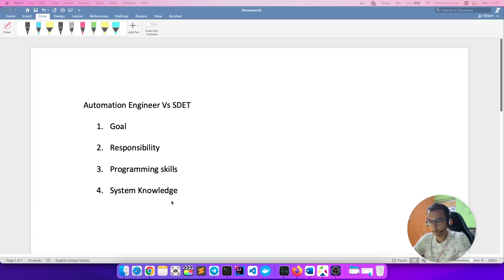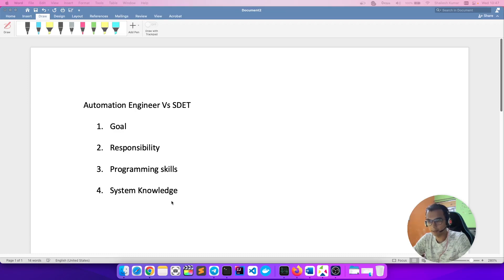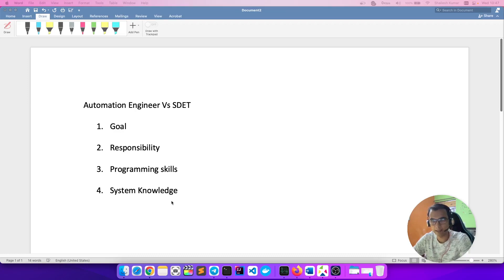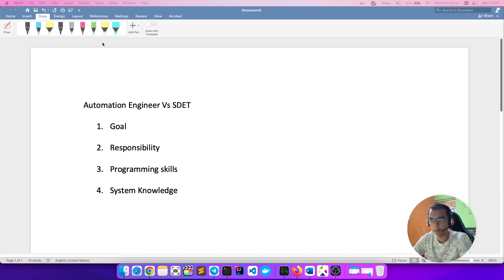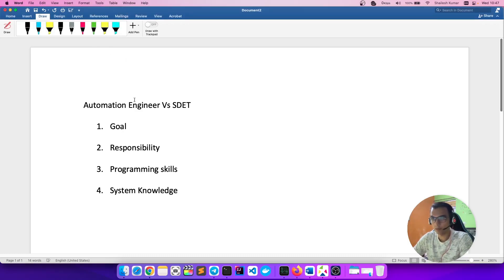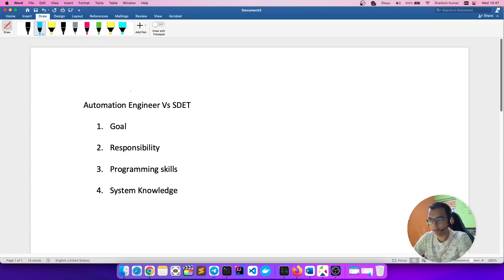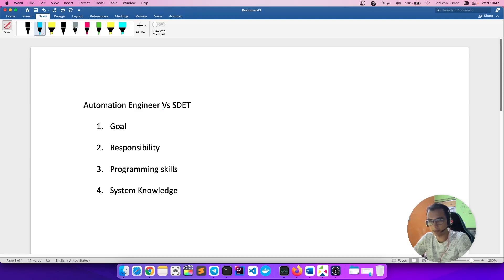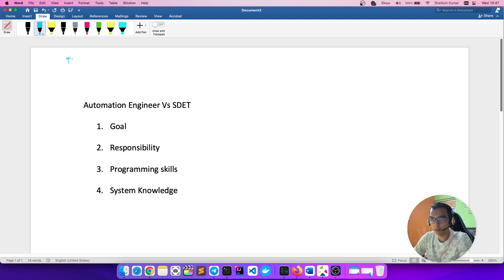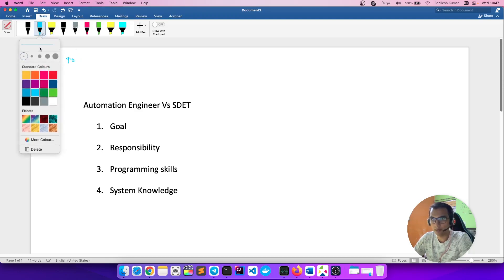Hello everyone, hope you all are doing good. Recently I have seen organizations posting their job descriptions and they have mentioned automation engineer vs SDET. 90% of the time organizations interchangeably use these terms.